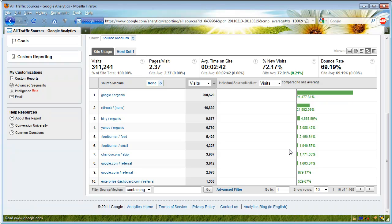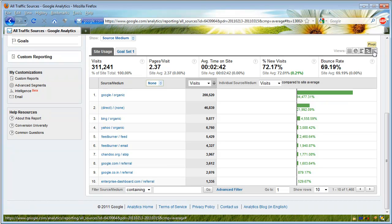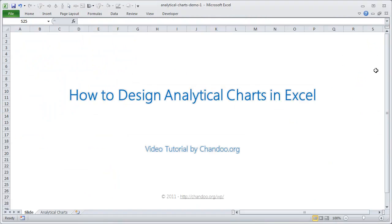Depending on the user's mood and what they want to understand, they could choose any chart. For example, the comparison view lets you see whether a particular source is sending more or less traffic than average. There is another option called 'Pivot' but that is quite difficult to achieve in Excel — it is possible, but requires a lot more work, so we'll skip that. Now I want to go back to Excel and show you what I have in mind for this tutorial.